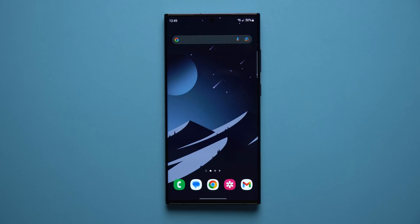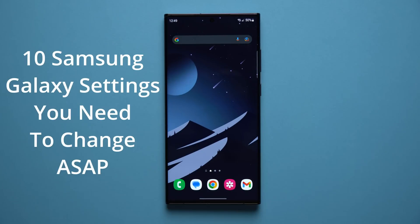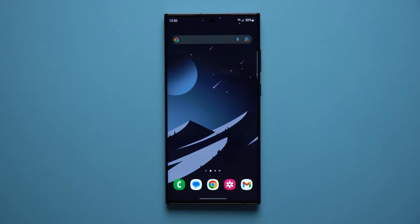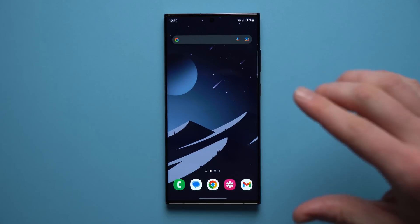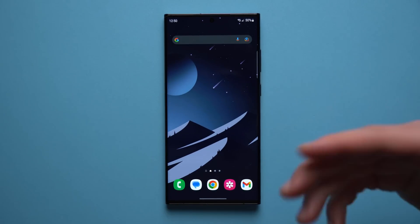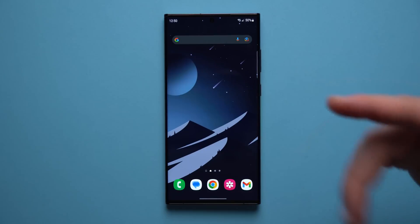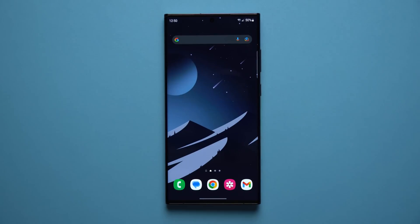Hey guys, welcome back to another video. Today I want to talk about 10 Samsung settings that you need to change as soon as you get your phone, because some of the default settings this phone comes with are not ideal and there's just a better way to do things.